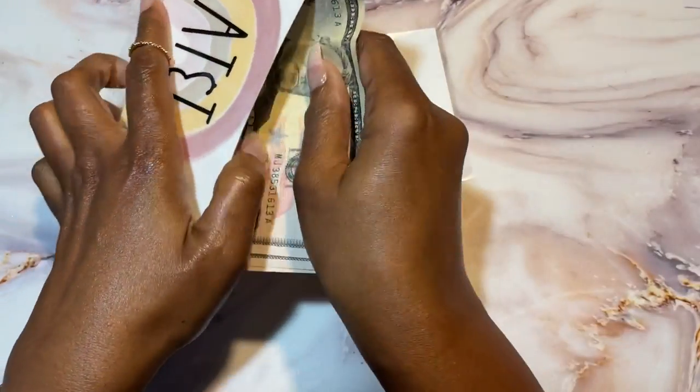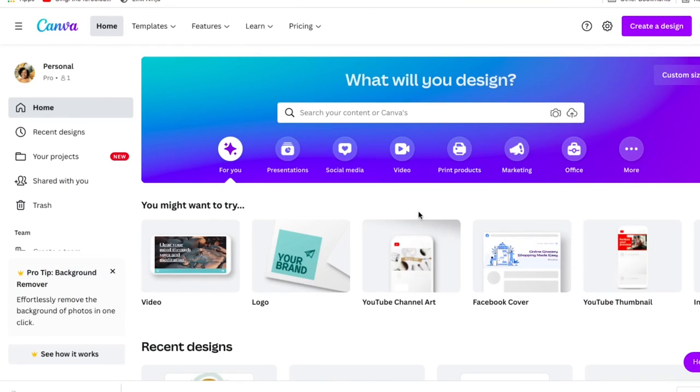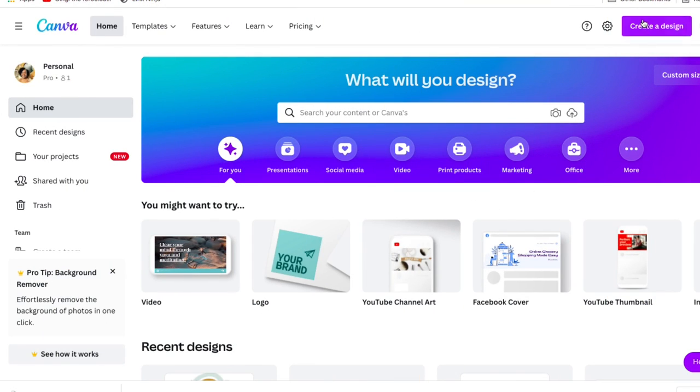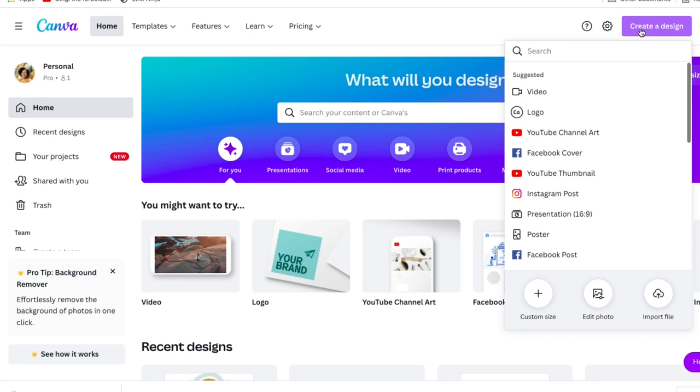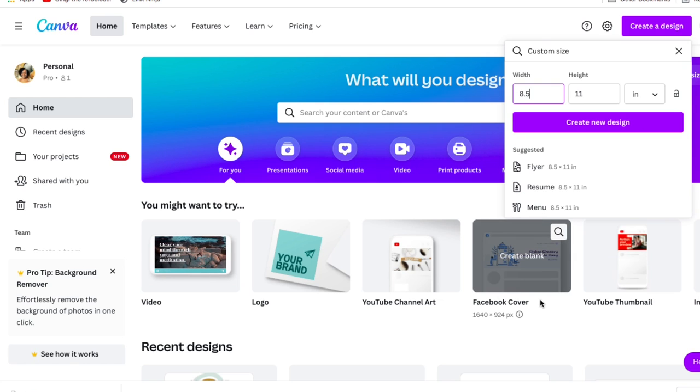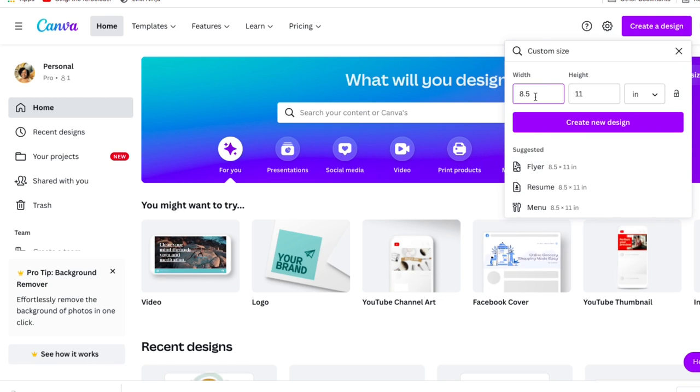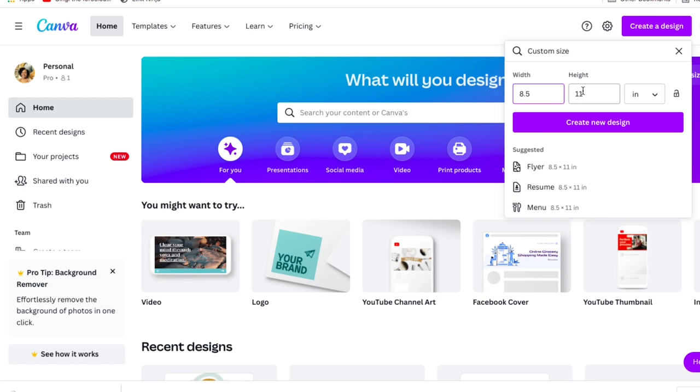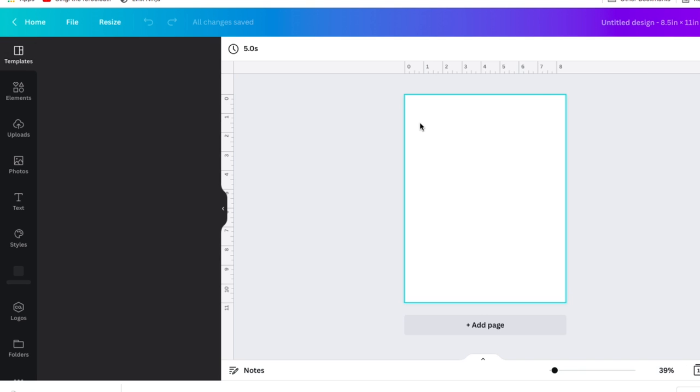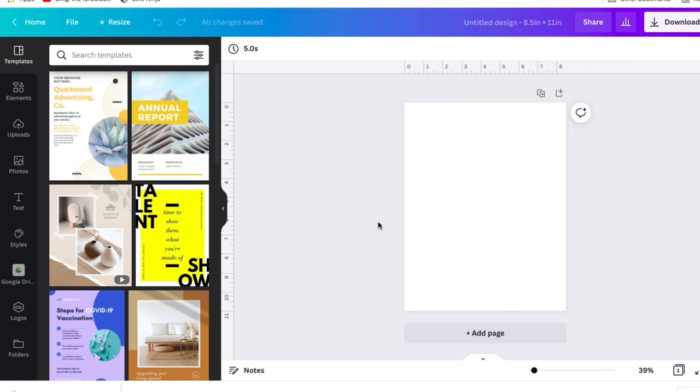To get started, you want to go to canva.com. That is the program that we'll be using in order to customize and we'll start by clicking this link up here that says start a design. They do have several design options available, but if you go to the bottom, it says create a custom size and from there you can enter eight and a half by 11 because we are going to be working with a full sheet of paper.